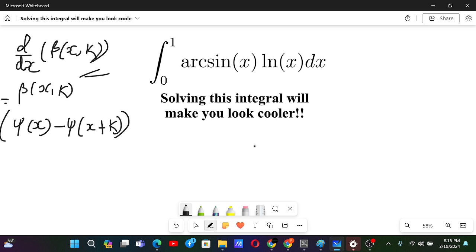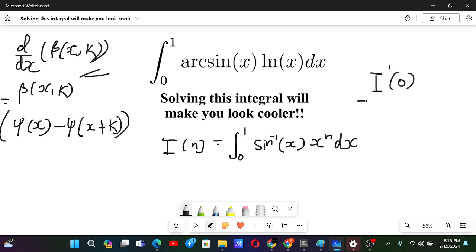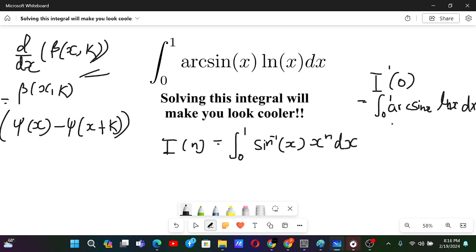Now let's solve this problem. We can simplify this integral by letting I(n) be the integral from 0 to 1 of arcsin(x) times x to the power n dx. Then I'(0) will be our original integral — the integral of arcsin(x) times ln(x) dx — because taking the derivative with respect to n brings down ln(x), and substituting n=0 gives x⁰ = 1.